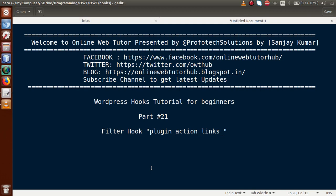Hello guys, welcome to Online Web Tutor presented by Prophetic Solutions team. I am Sanjay. We are learning the WordPress hooks tutorial for beginners, and this is part number 21. In this video session, we will discuss about the filter hook called plugin_action_links. If you are a beginner to this channel, please don't forget to subscribe and keep watching our previous video sessions.